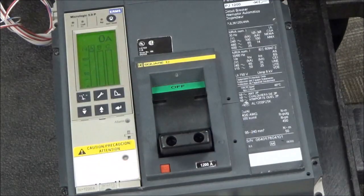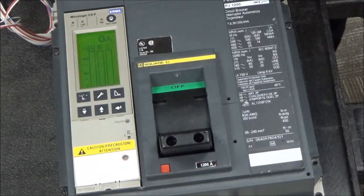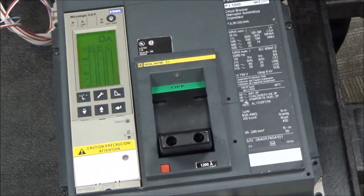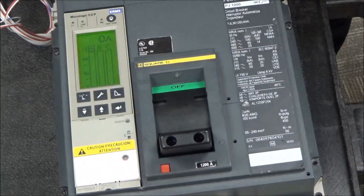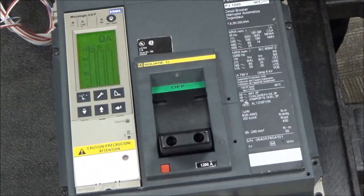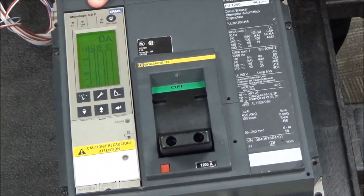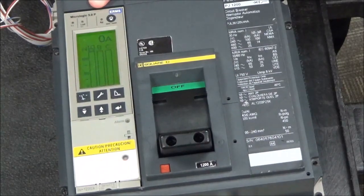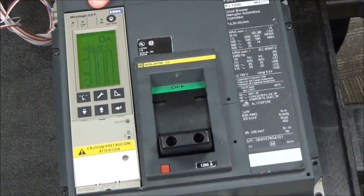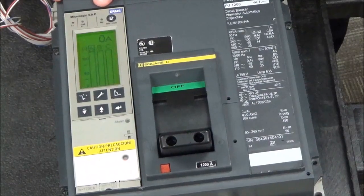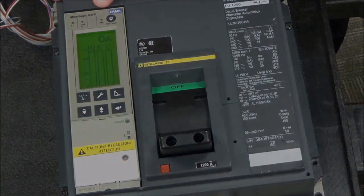In this video we will be showing you how to set up the ground fault alarm only on the MicroLogic 5.0P and 5.0H trip units.